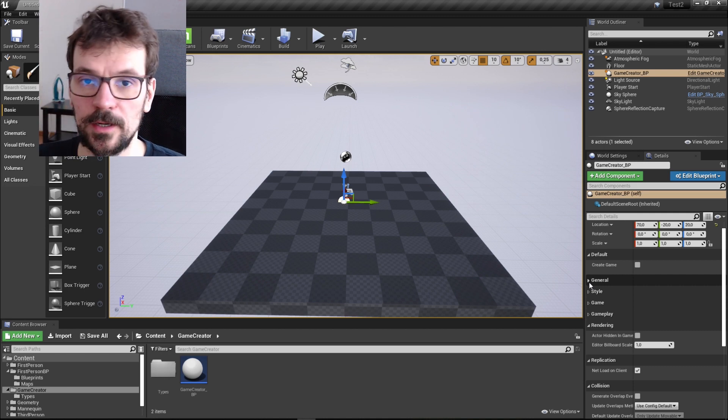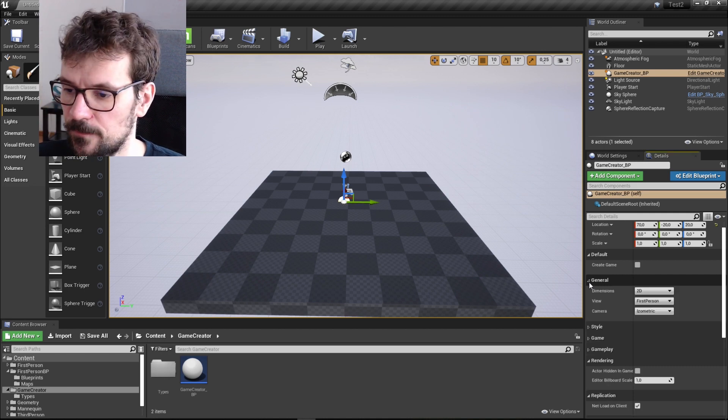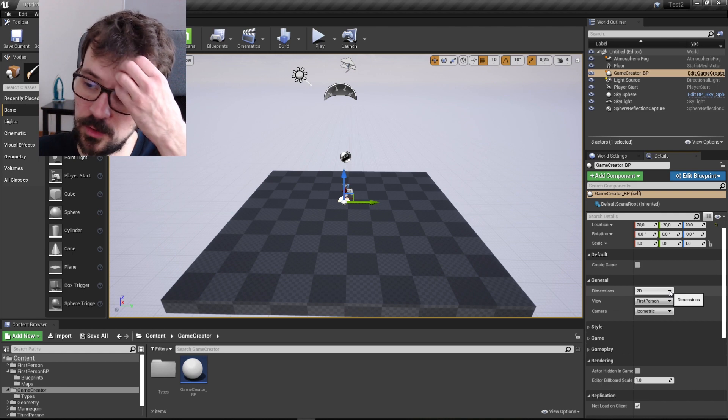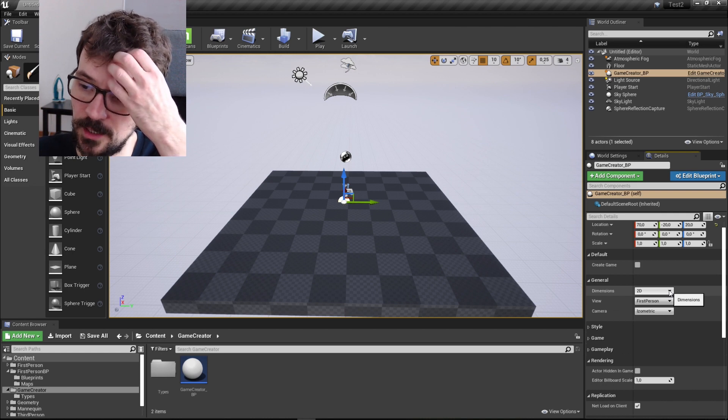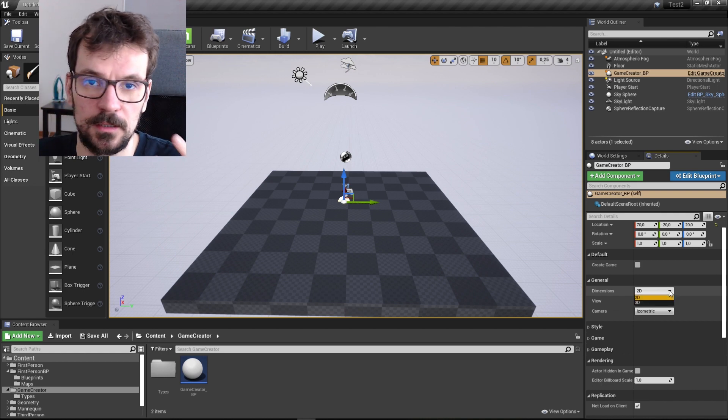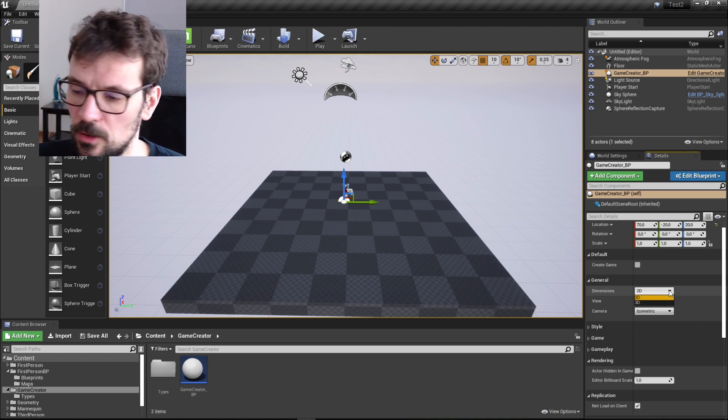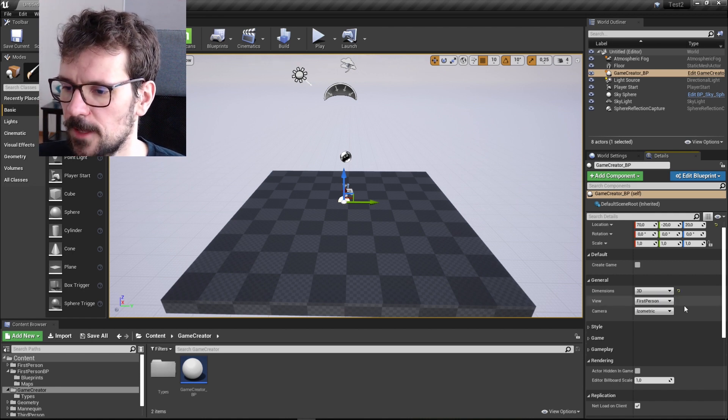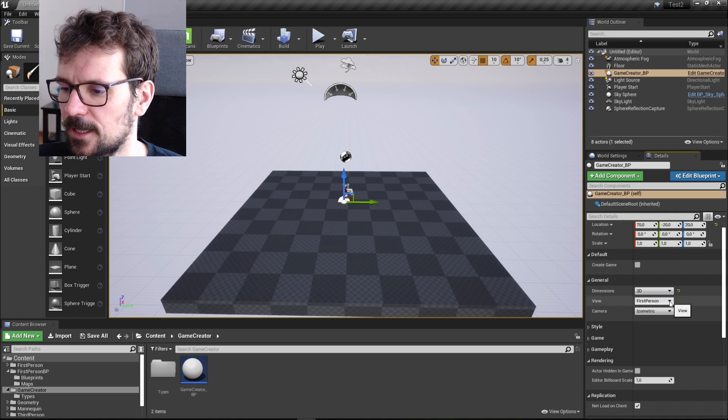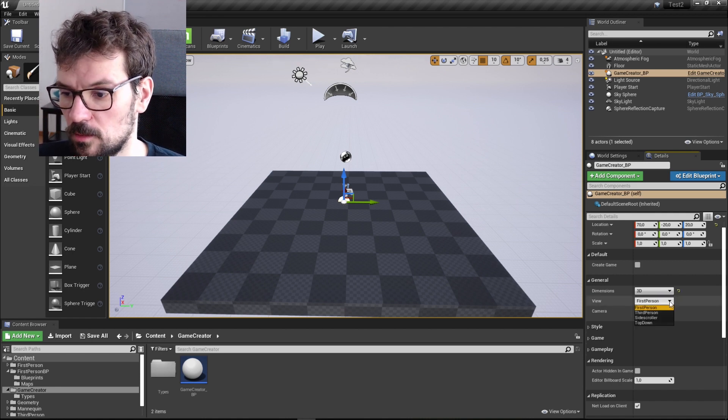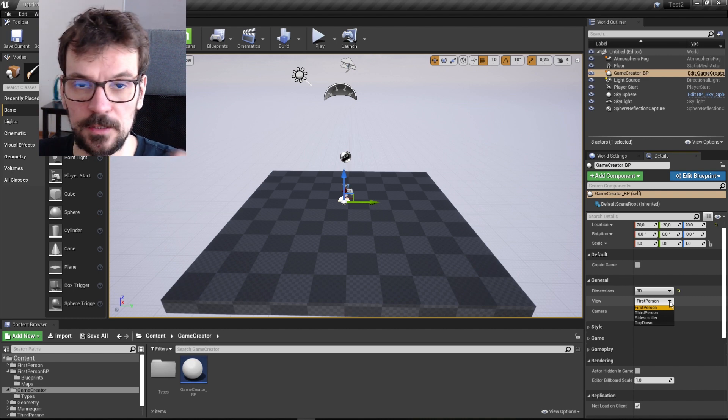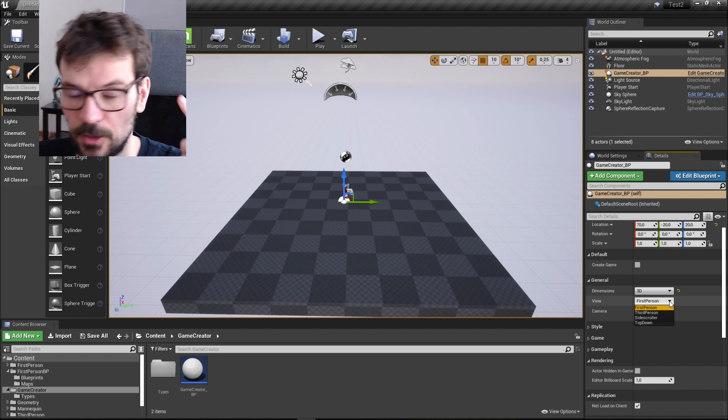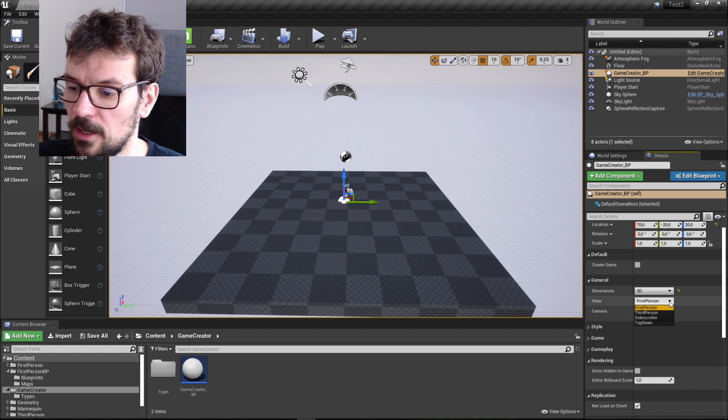So first one is general, so here you can choose the dimensions of the game. Is it going to be 2D or 3D? Let's choose 3D game. And then in view you can choose is it going to be first person, side scroller or top down.